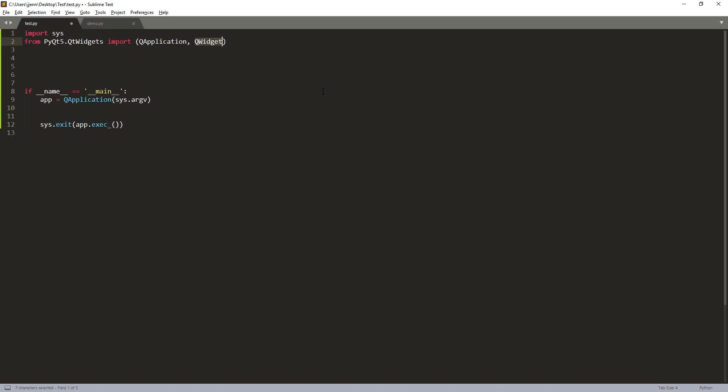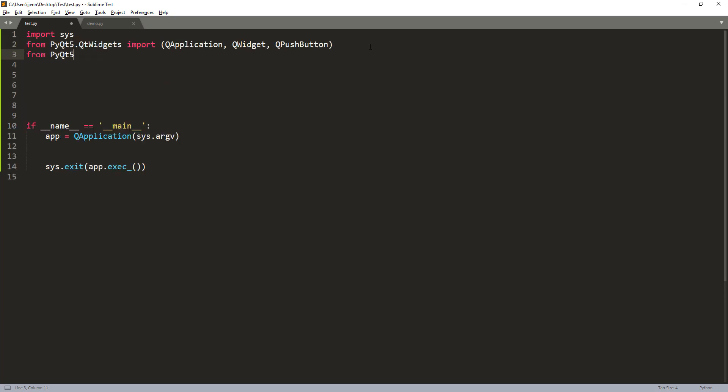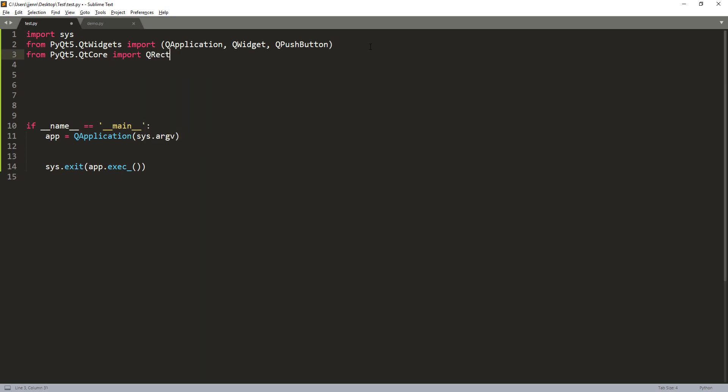So let me go ahead and insert my code snippet. And from the QtWidget module, I'm going to add the push button. From the PyQt5.QtCore module, I'm going to import the QRect class and QPropertyAnimation class.